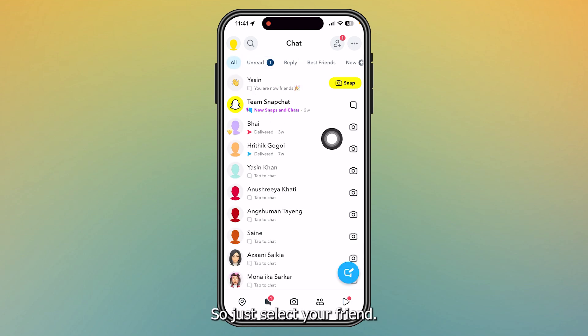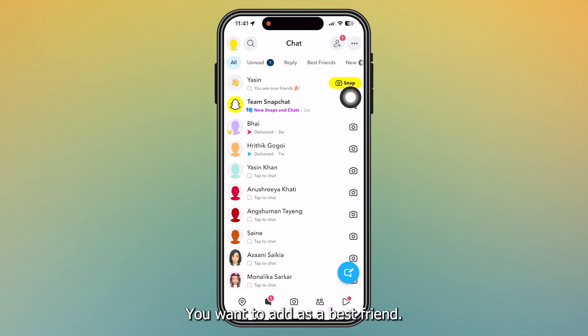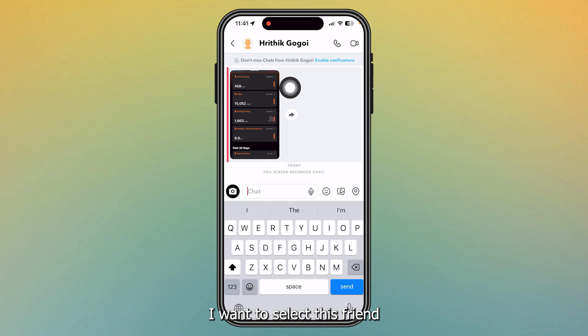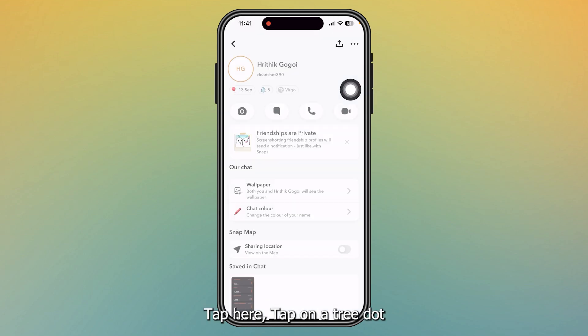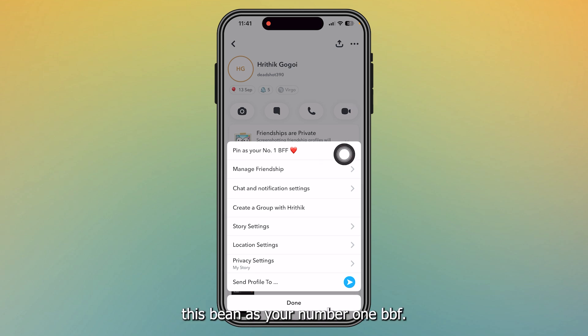Just select your friend you want to add as a best friend. For example, I want to select this friend as a best friend. Tap here, tap on the three dots, and from here we need to tap this...